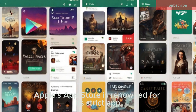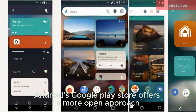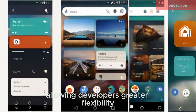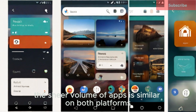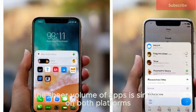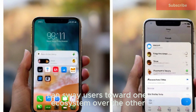Apple's App Store is renowned for its strict app review process, ensuring a curated and secure platform. Android's Google Play Store offers a more open approach, allowing developers greater flexibility but potentially leading to a higher risk of malware. The sheer volume of apps is similar on both platforms, but the exclusivity of certain apps or features can sway users toward one ecosystem over the other.